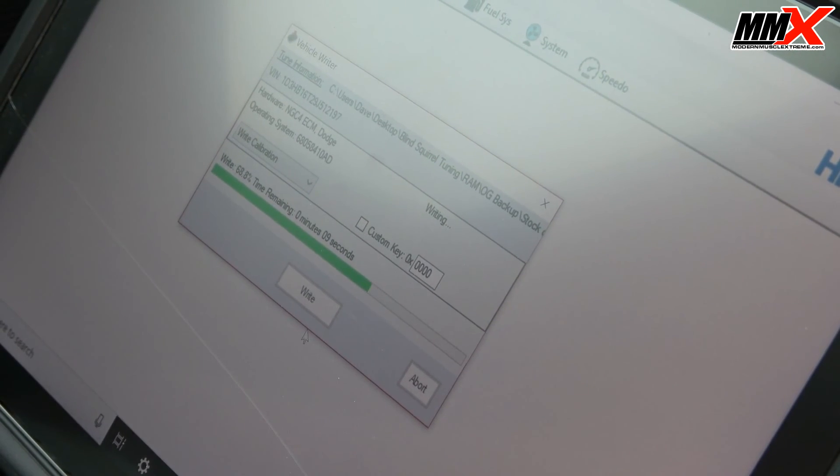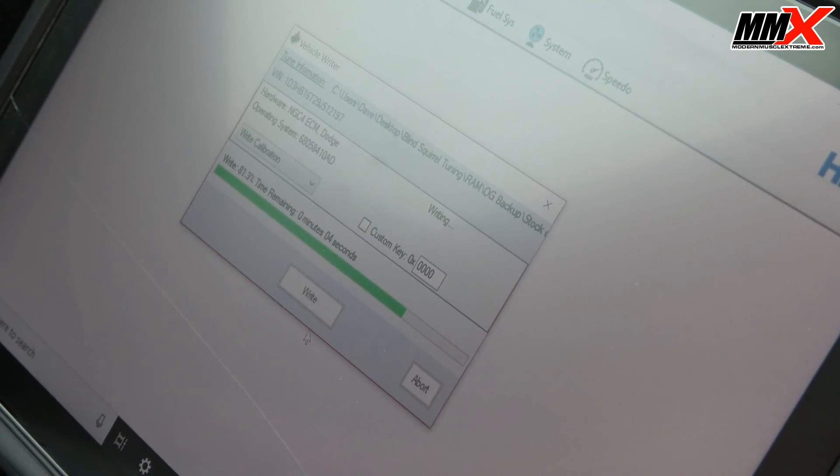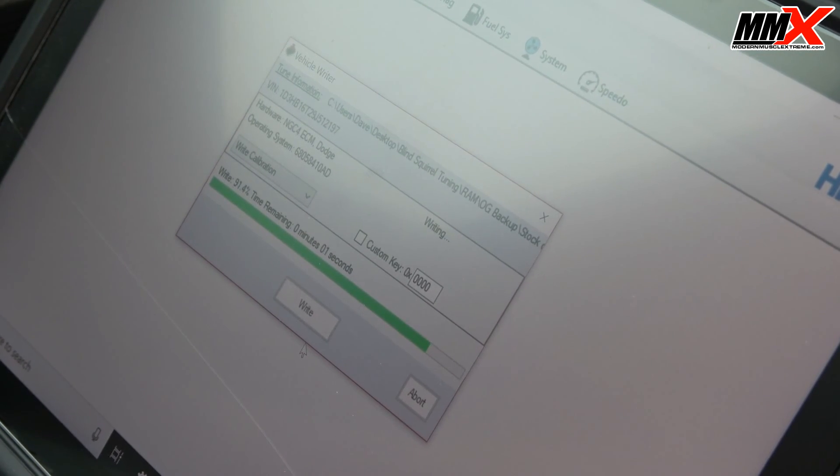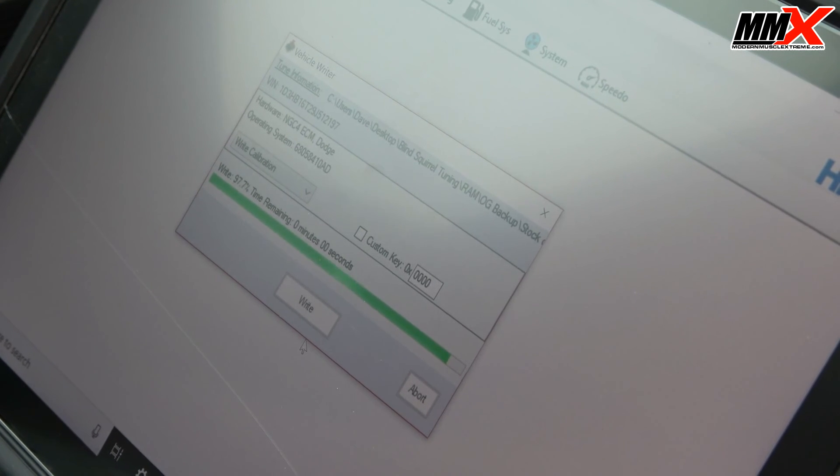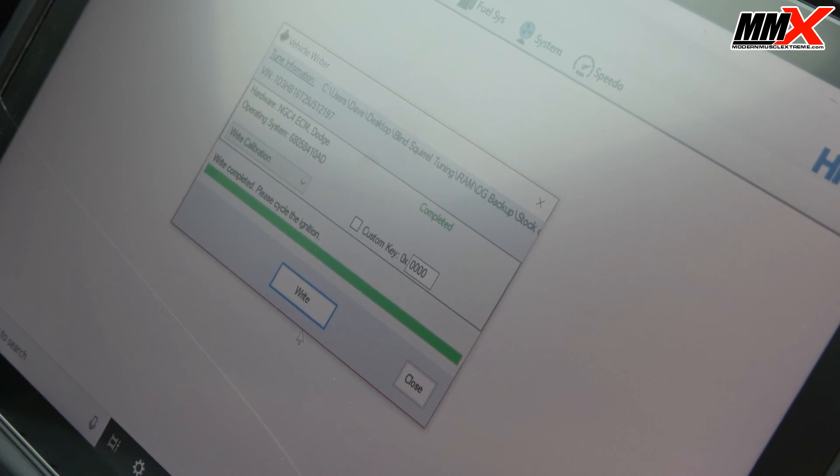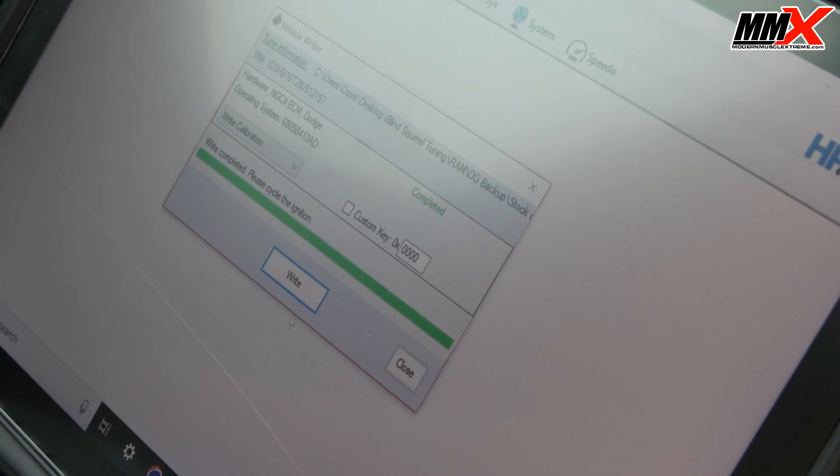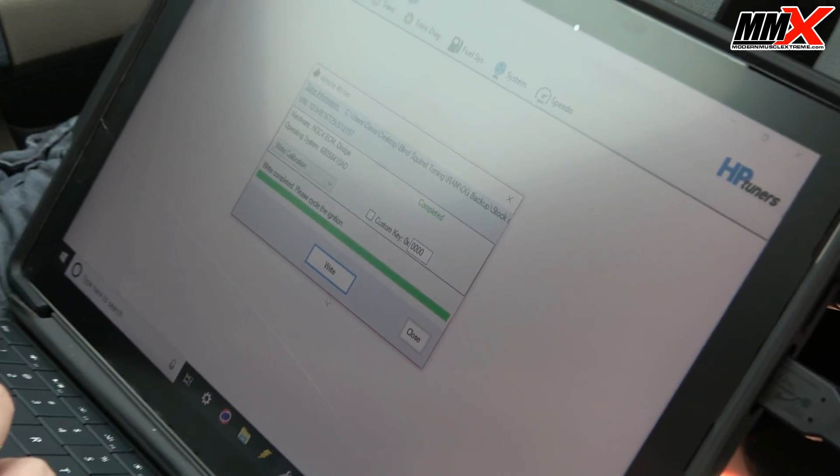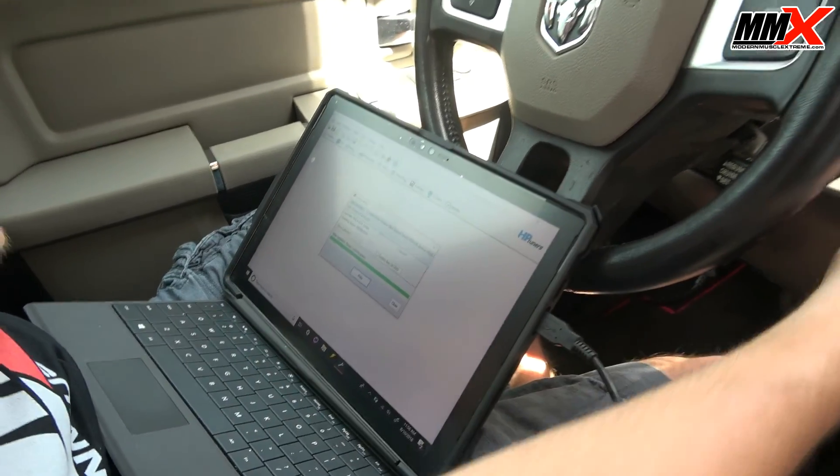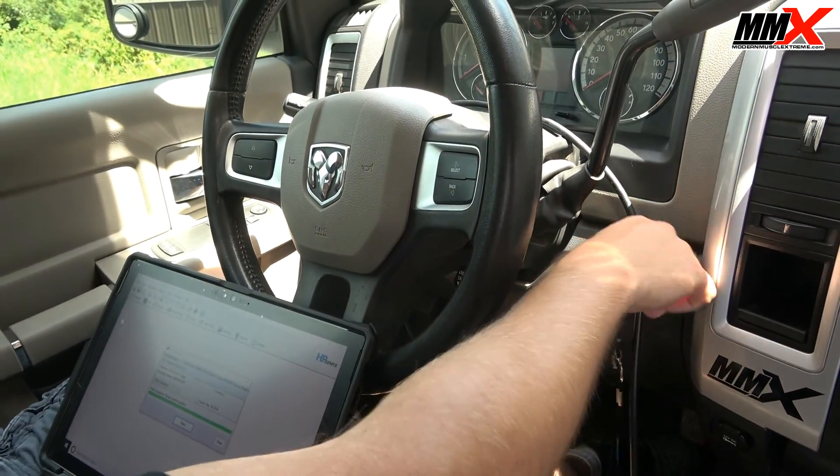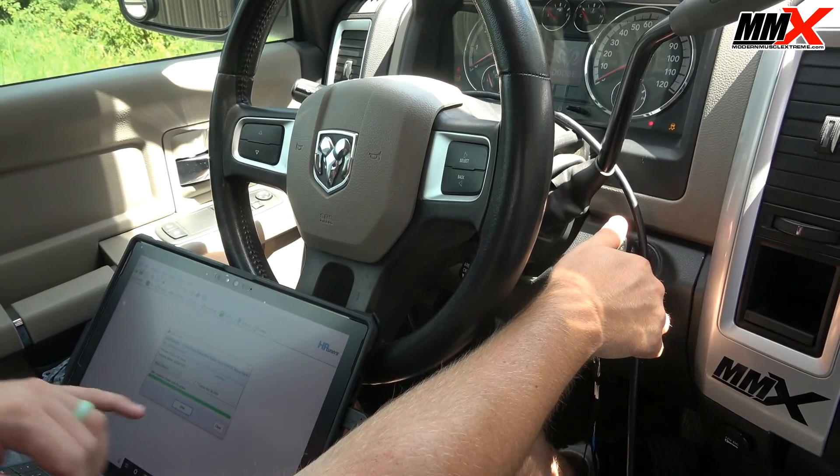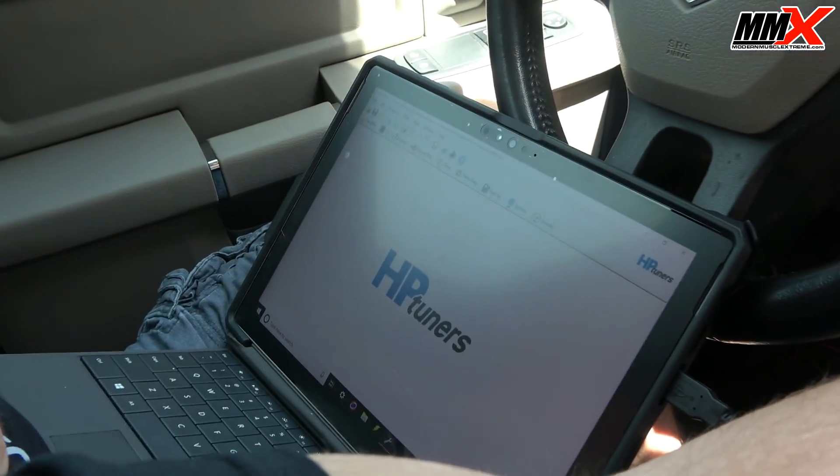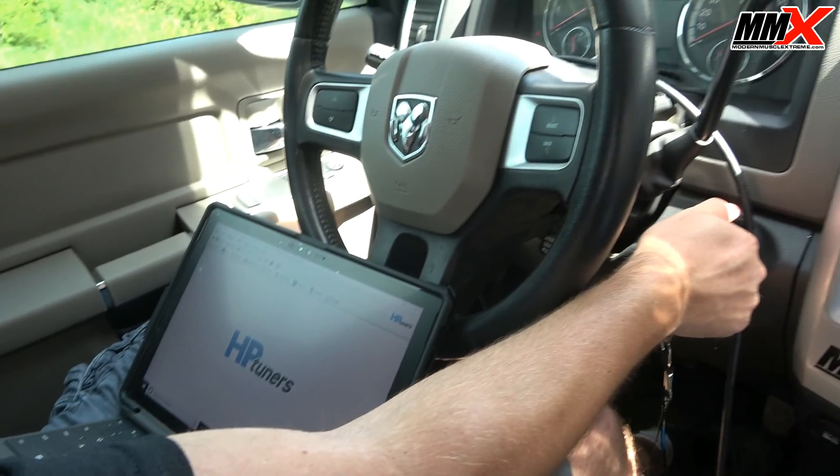Some of these can take 2 minutes, some of them can take 15 minutes depending on the year of the vehicle and what is done. Most of the time after every time that you have loaded a tune, it's going to ask you to cycle the ignition or turn off, wait 10 seconds, and then turn back on. In this case we just cycle the ignition, close, and then you're able to start the vehicle.